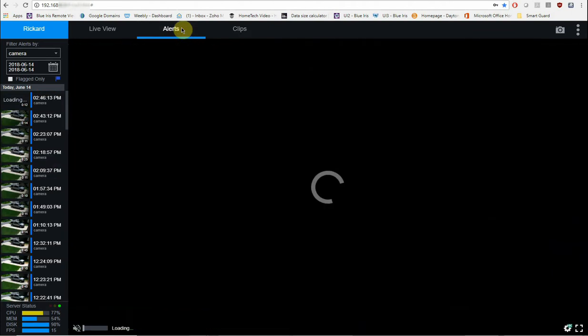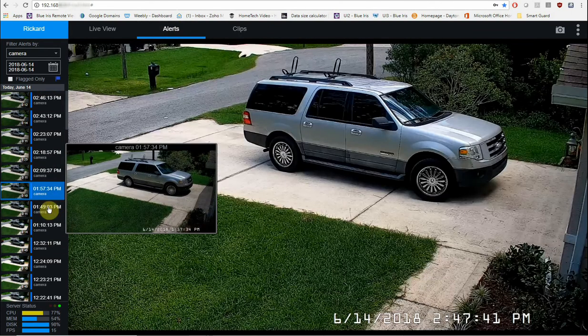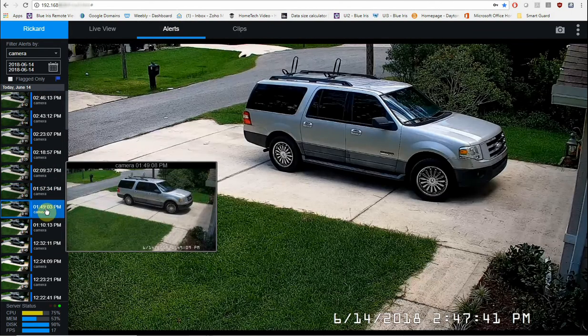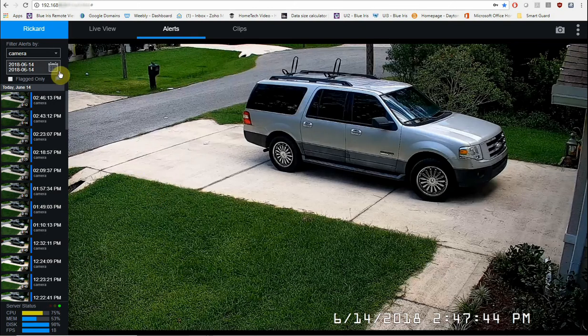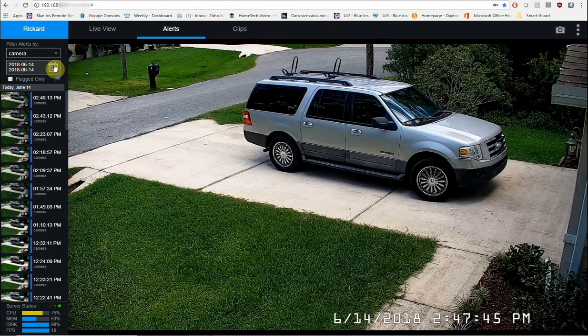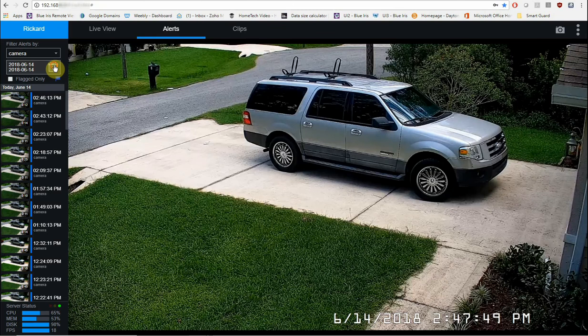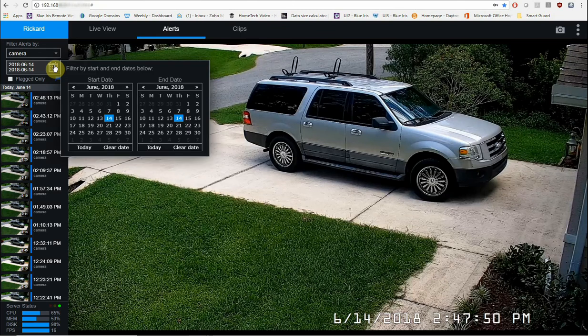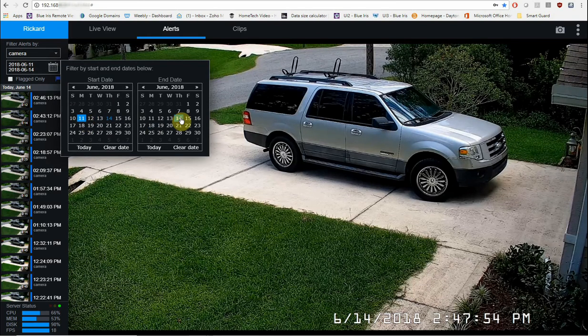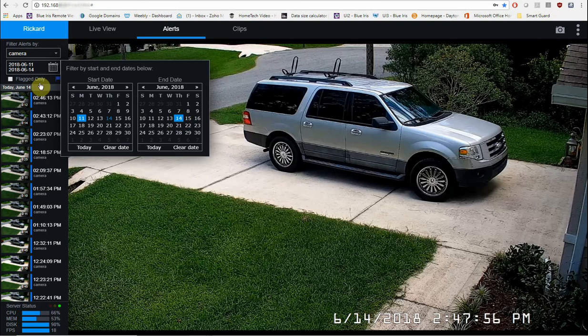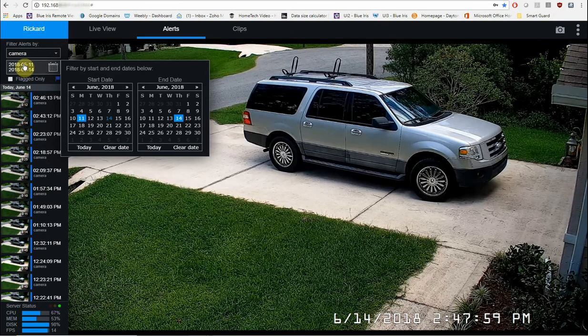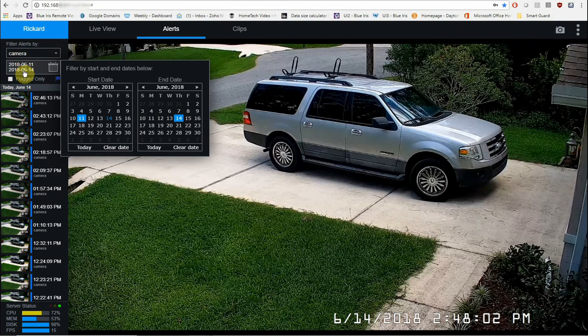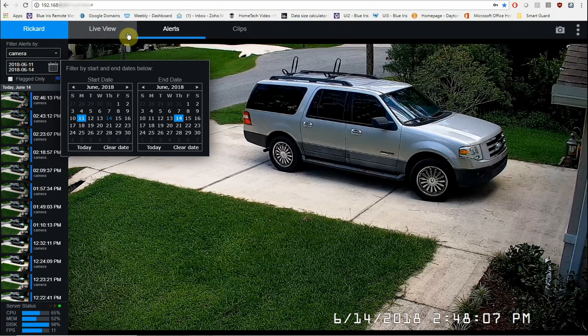If I hit on alerts, it'll show me just the things that happened when motion was detected. If I want to go back to a different day or just see things that happened during a certain time period, I can click on the calendar up here on the top left and then click on a starting day and then an ending day. And now everything that's in this clip list is going to be from 6/11 of 2018 to 6/14 of 2018. You can do the exact same thing with the clip list as well.